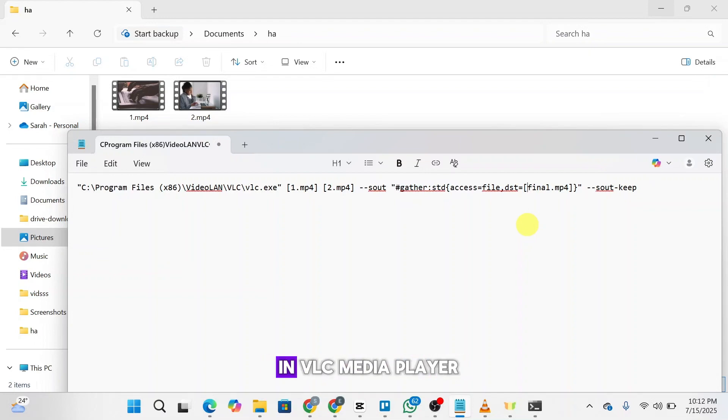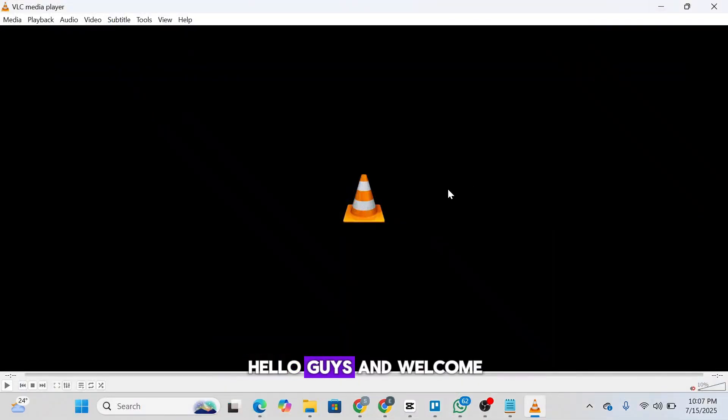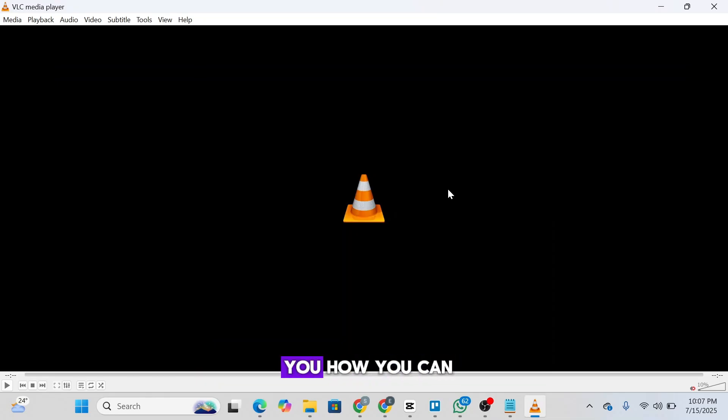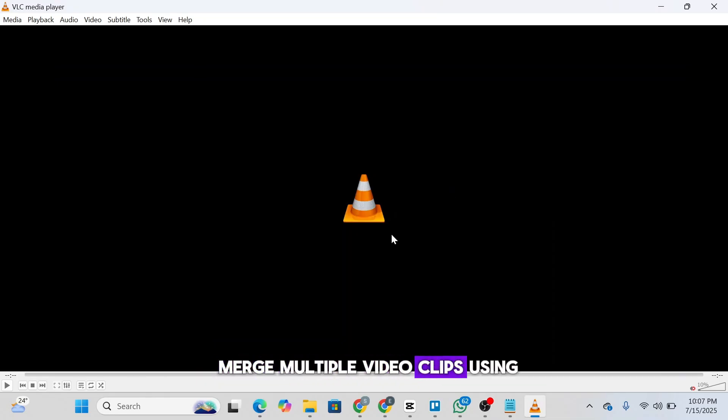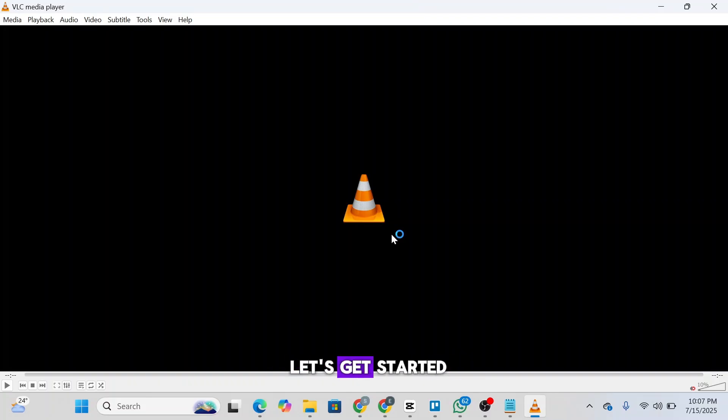How to merge videos in VLC Media Player. Hello guys and welcome back to the channel. In this video I'm going to show you how you can merge multiple video clips using VLC Media Player. So let's get started.